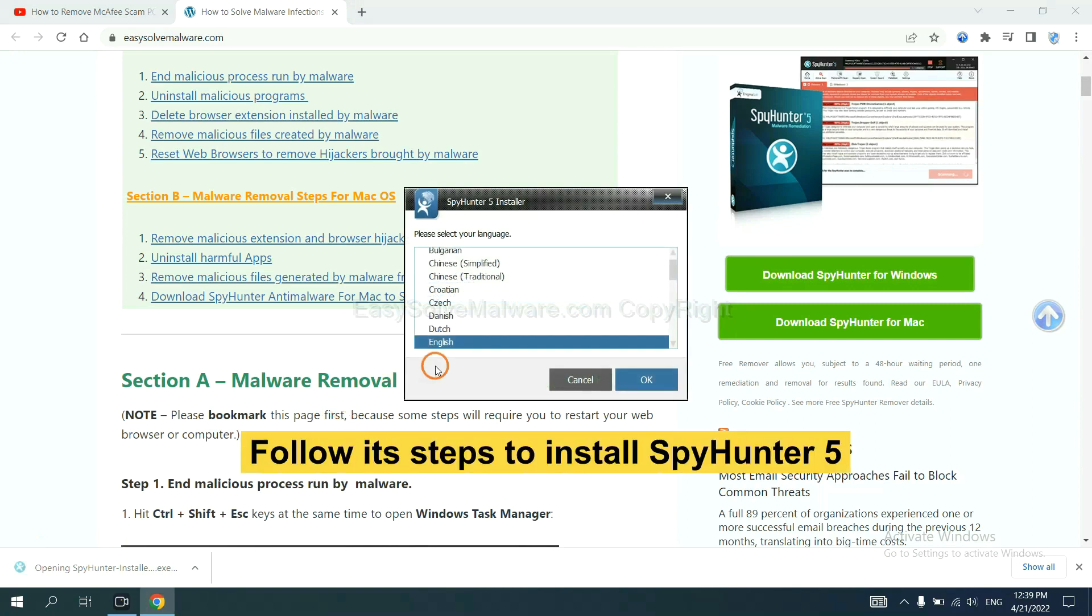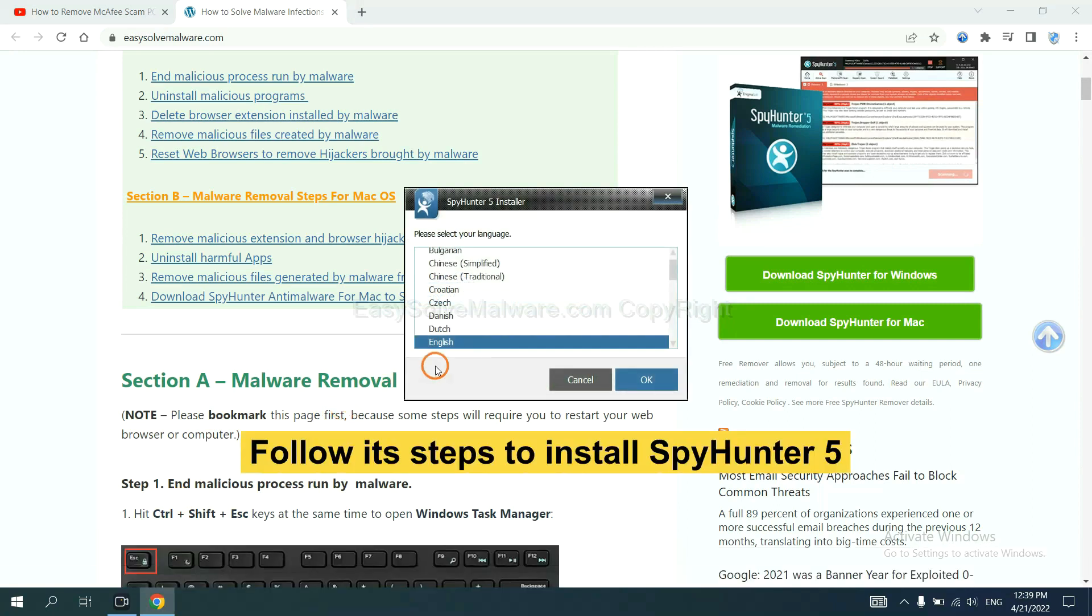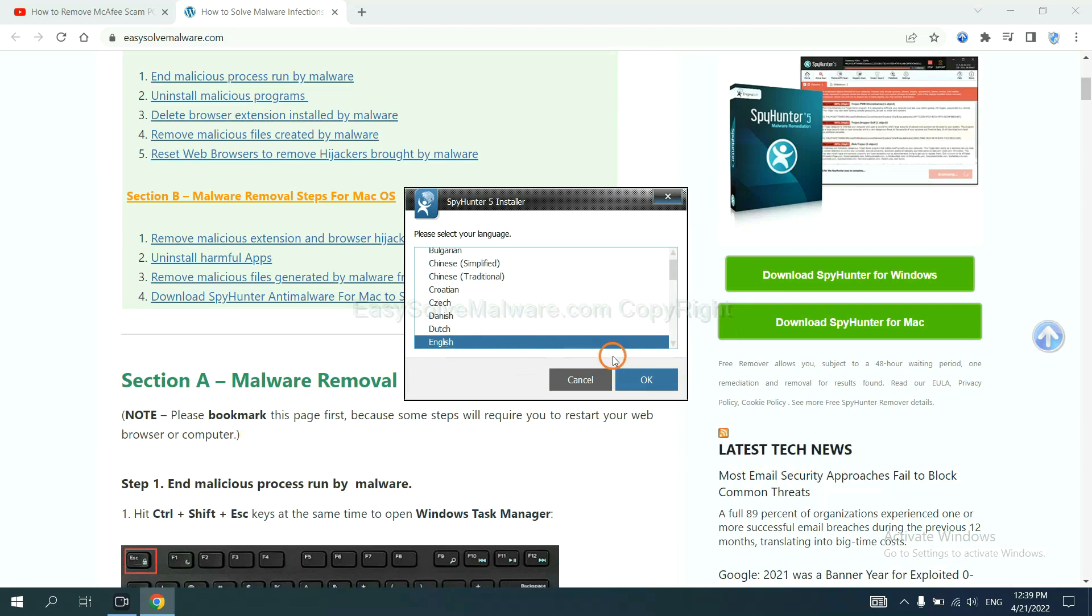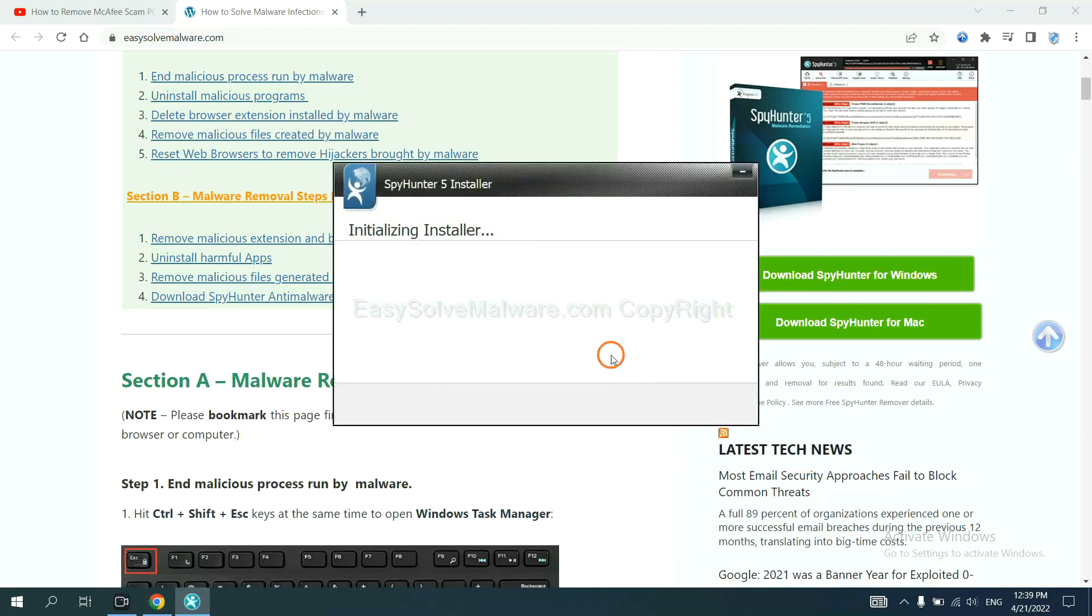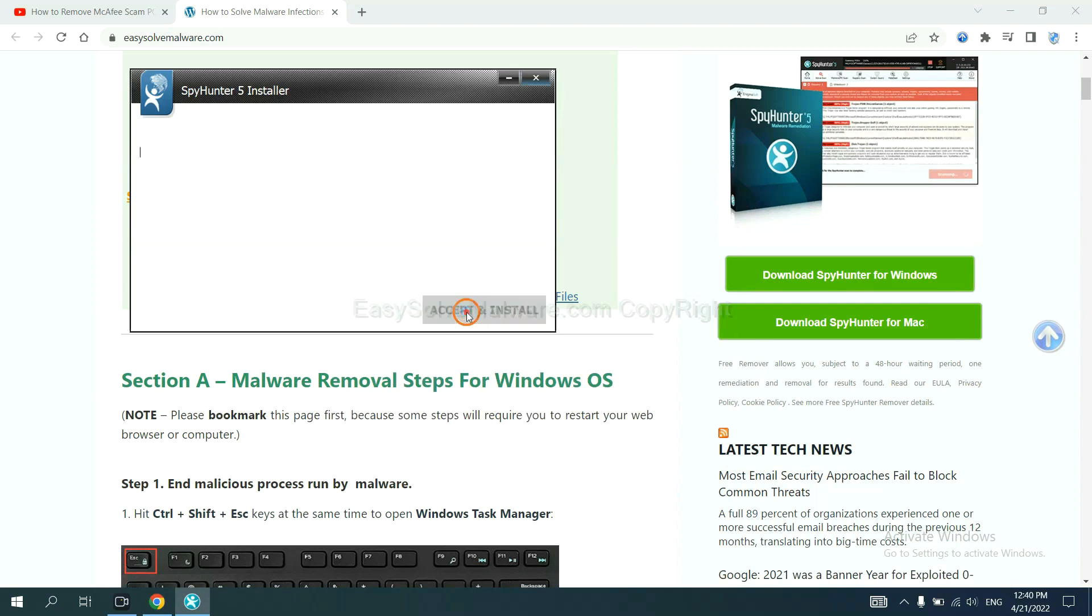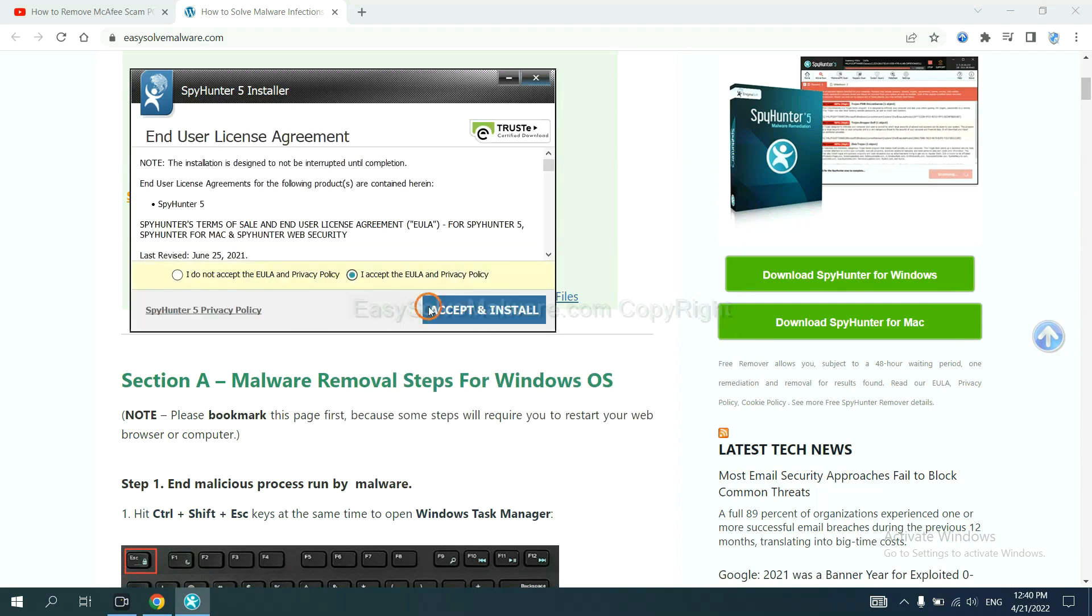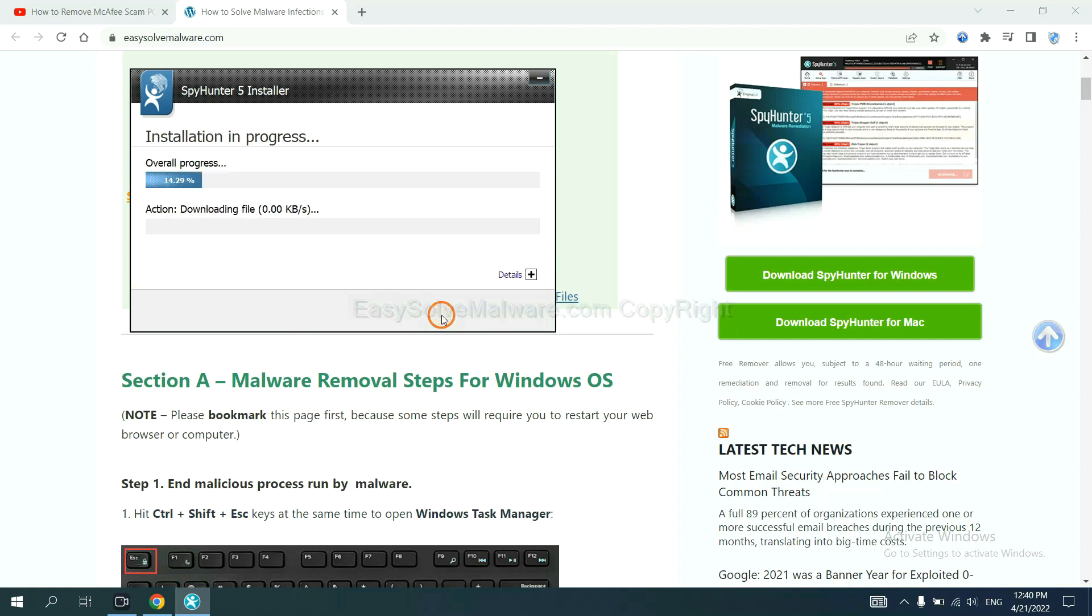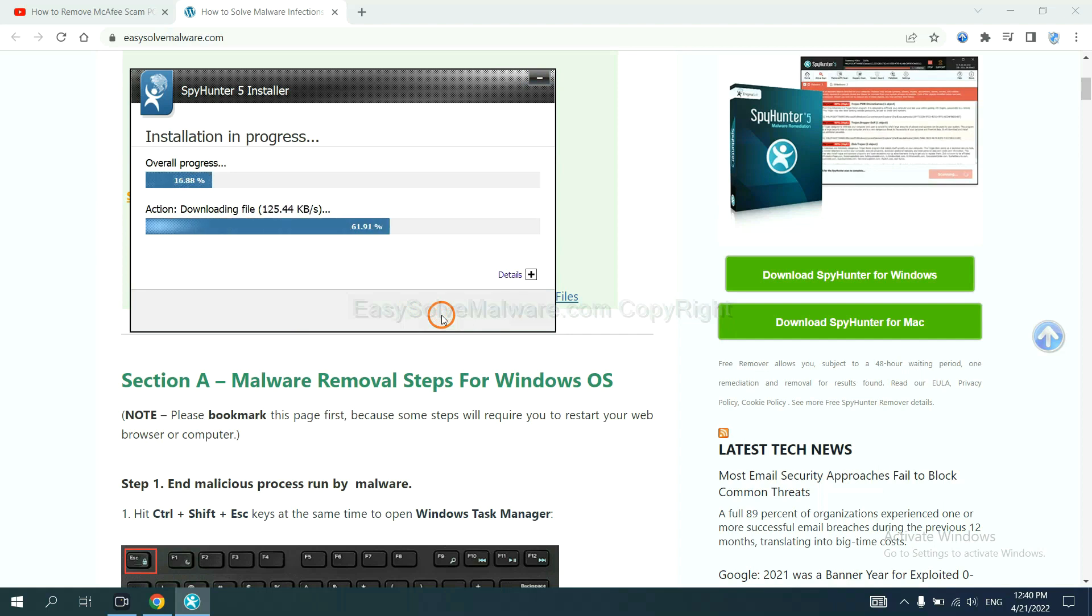Now you need to follow these steps to install SpyHunter 5. Select language and continue and accept and install. Just wait about one or two minutes.